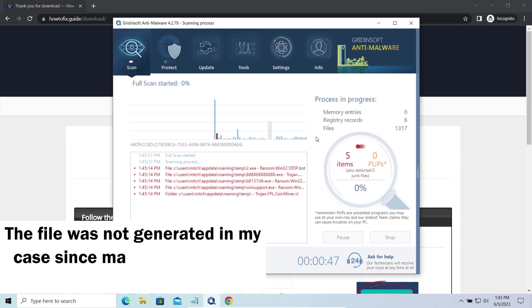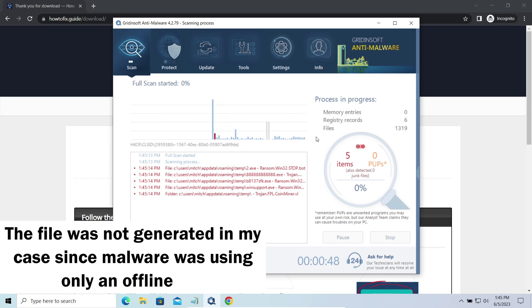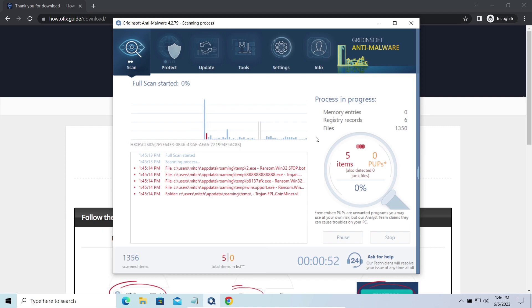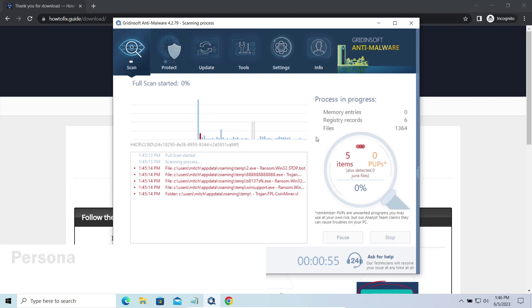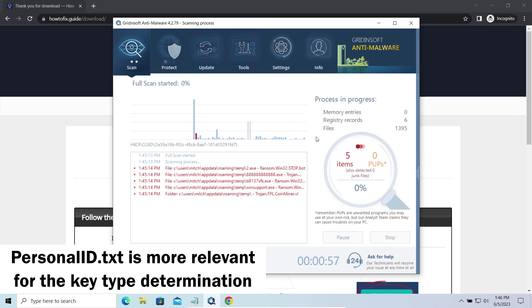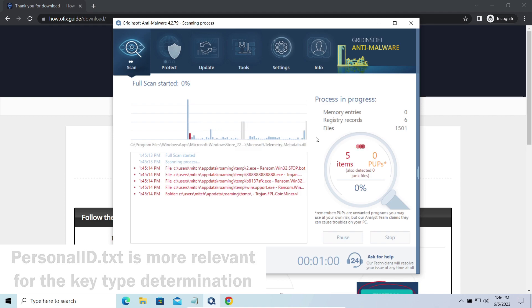This file keeps a public key used during the creation of an online key, though it may sometimes be created but not used because of network errors. To be sure about the type of the used key, it is better to look at the personal id.txt file.